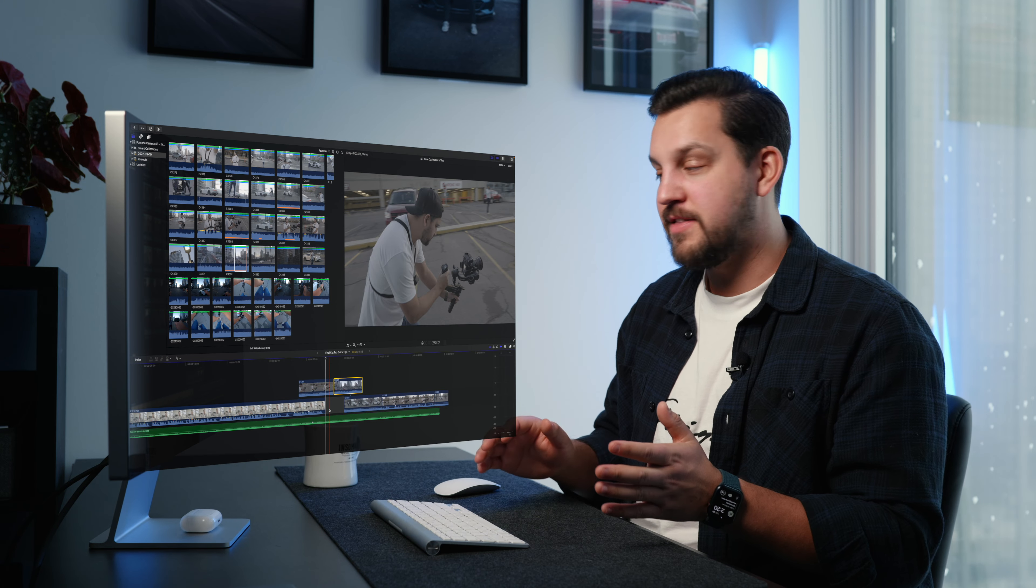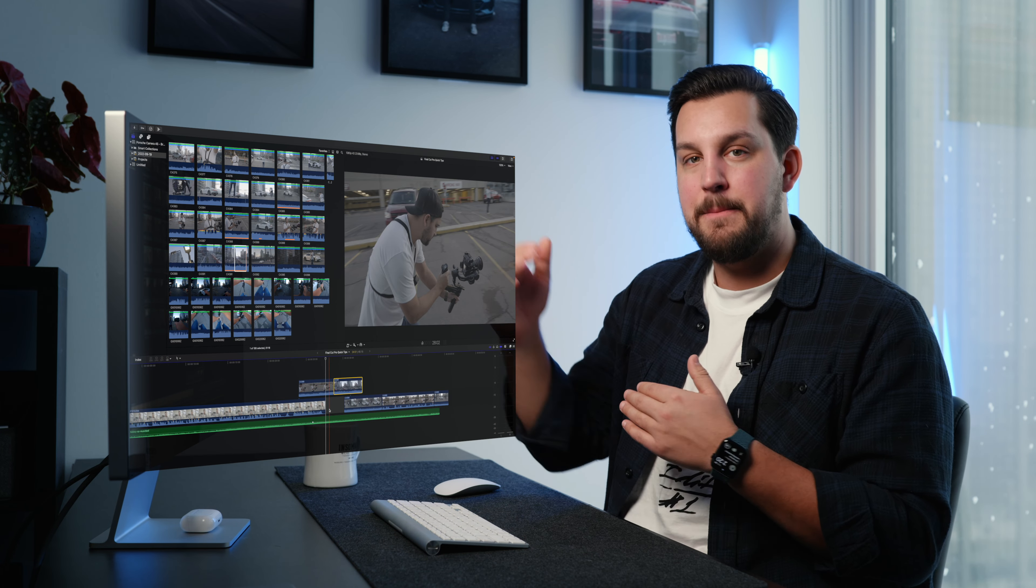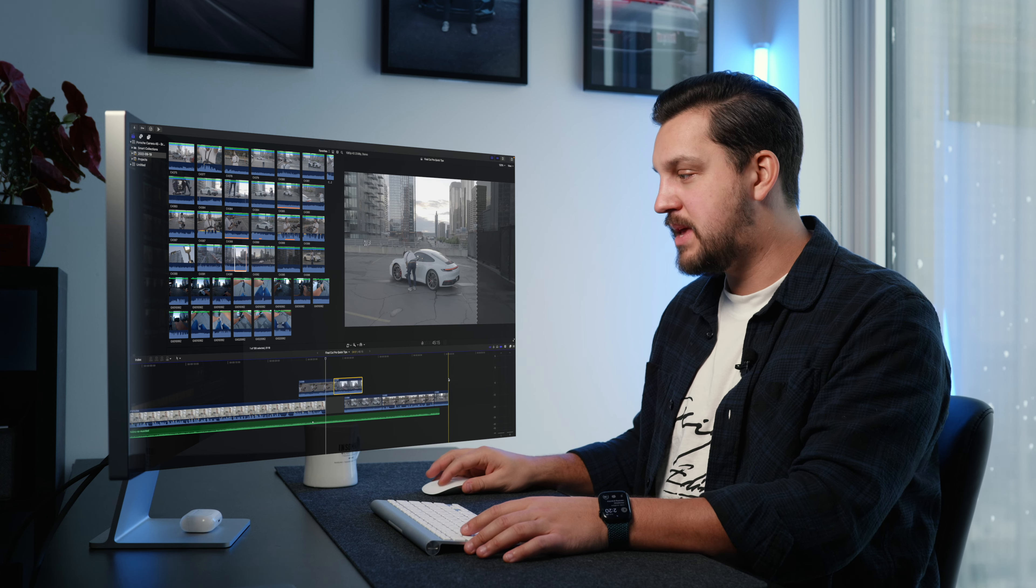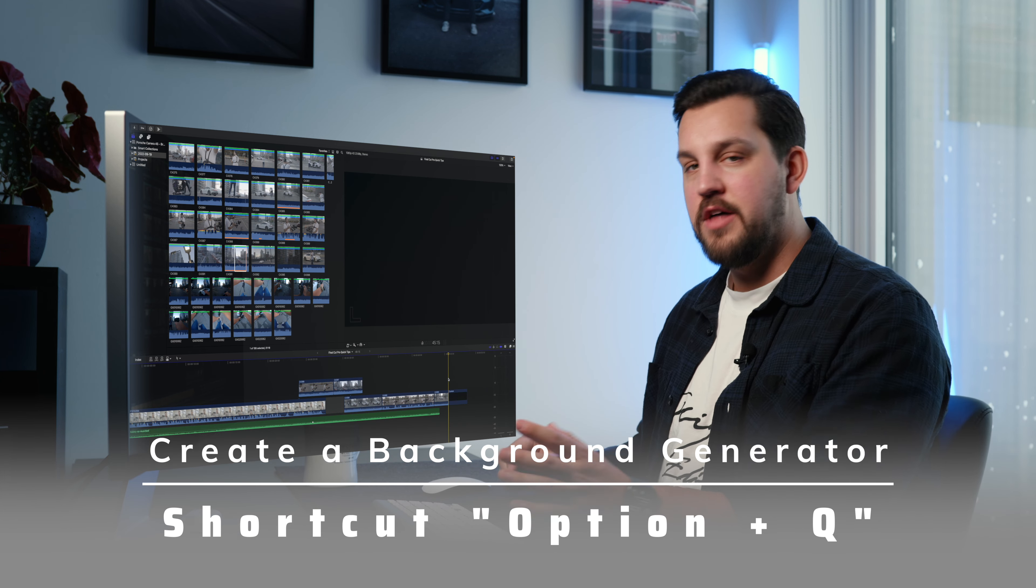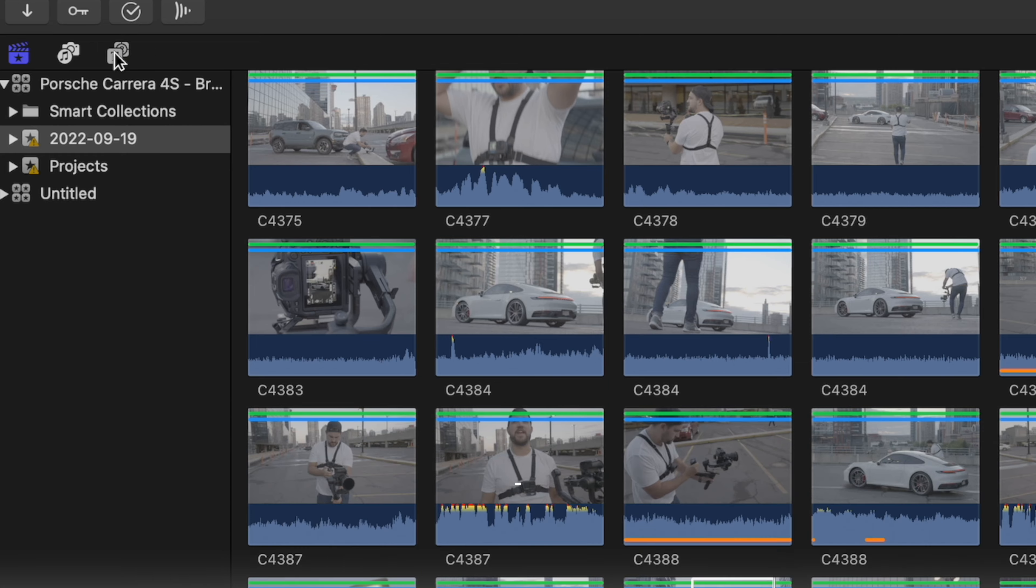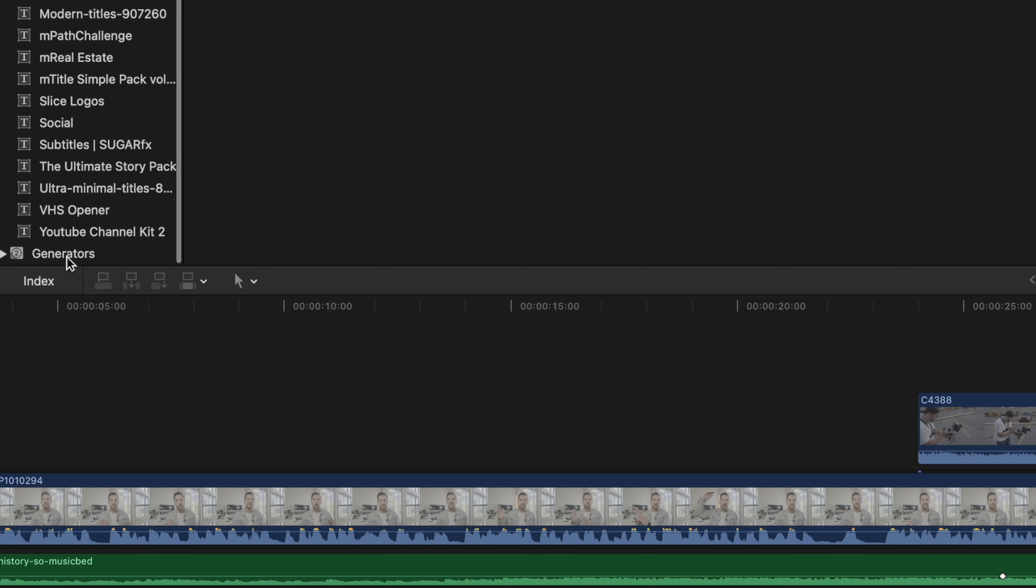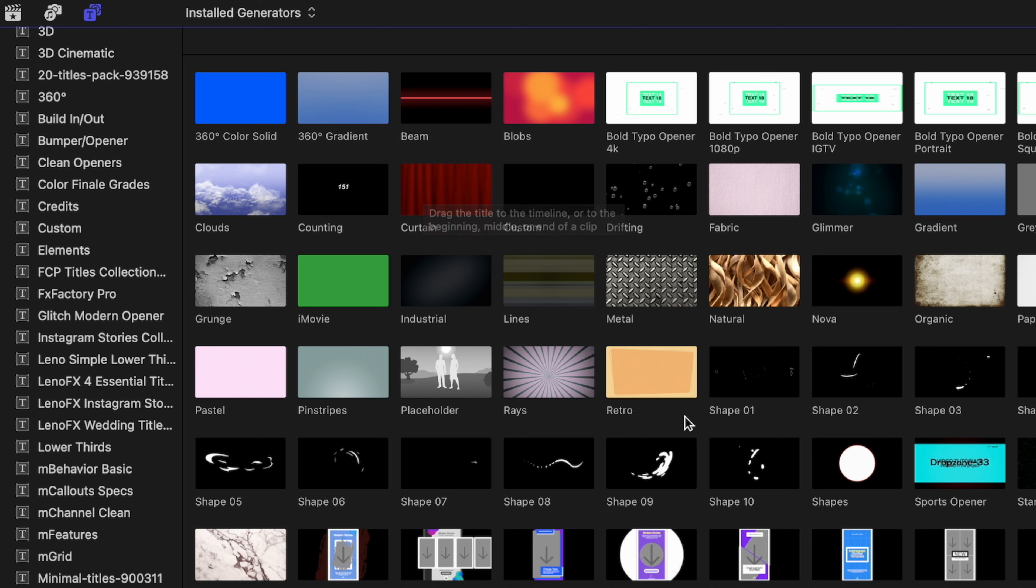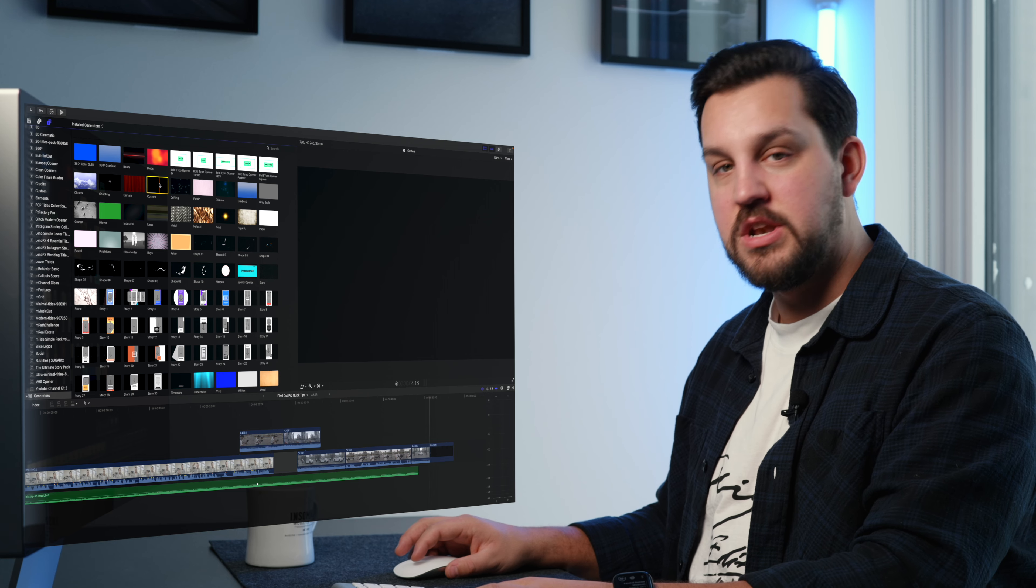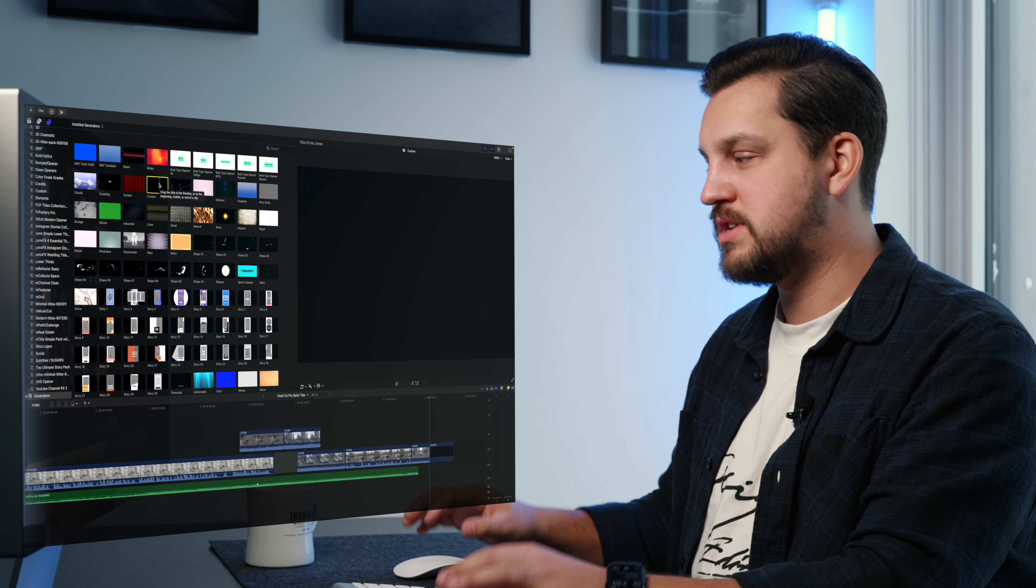Now a quick hack that I've set up is I'm often using background generators. So I've set that up to be option Q. Otherwise, you have to come up here into this tab, then come all the way down to generators, and then find the generator that you want. I'm always using either a white or a black backdrop, and that is this custom one here. So I've set that custom backdrop to my default generator, and then I've set that to option Q in my quick preferences.